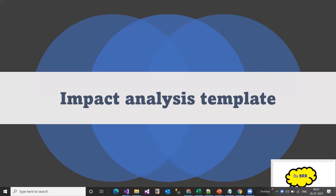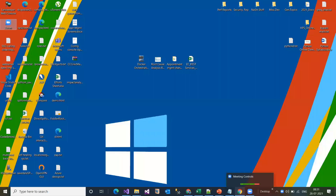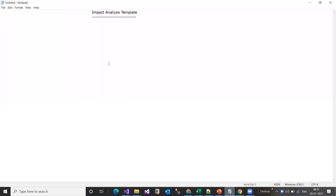Let's get into a more detailed discussion. I'm displaying another screen where I'll discuss what the impact analysis template actually is and why it is required for a particular change that any developer is going to make.